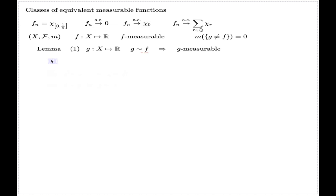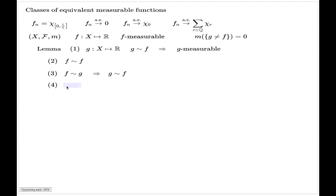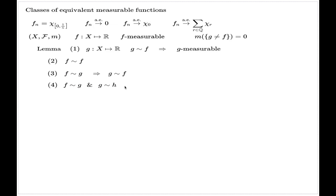The other three properties are the standard properties of an equivalence relation, and they all hold for this particular choice. Every function is equivalent to itself, because in that case the set is just the empty set. If f is equivalent to g, then g is equivalent to f. And we also have the transitivity property: if f is equivalent to g and g is equivalent to h, then f is equivalent to h.